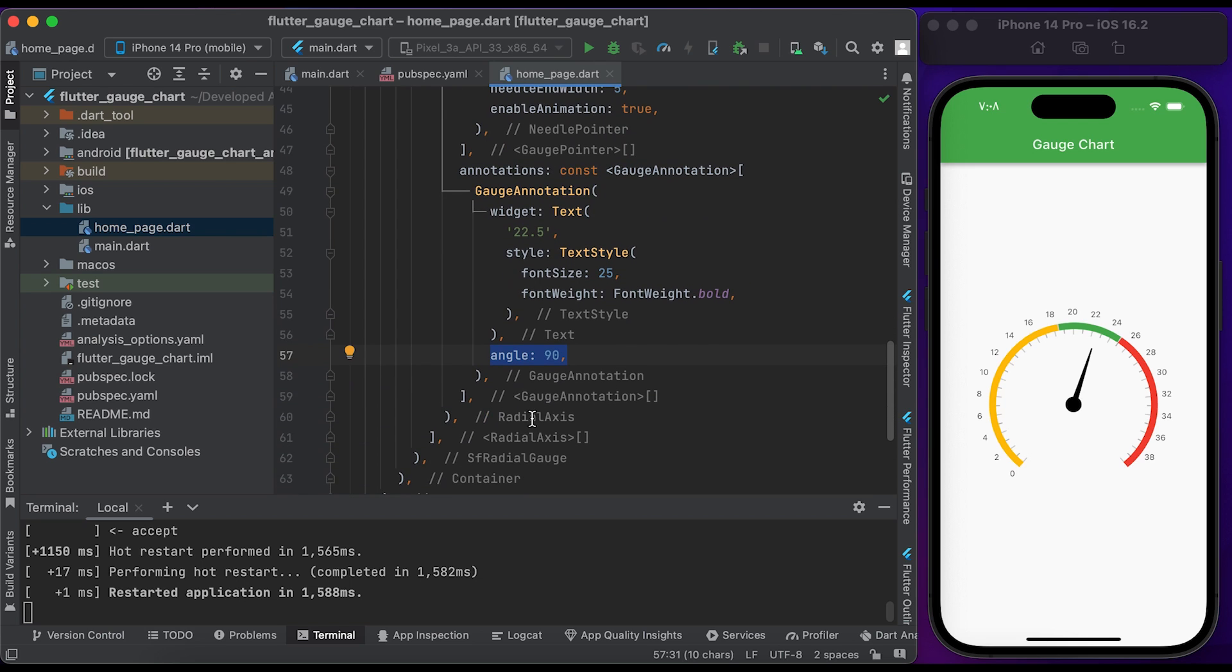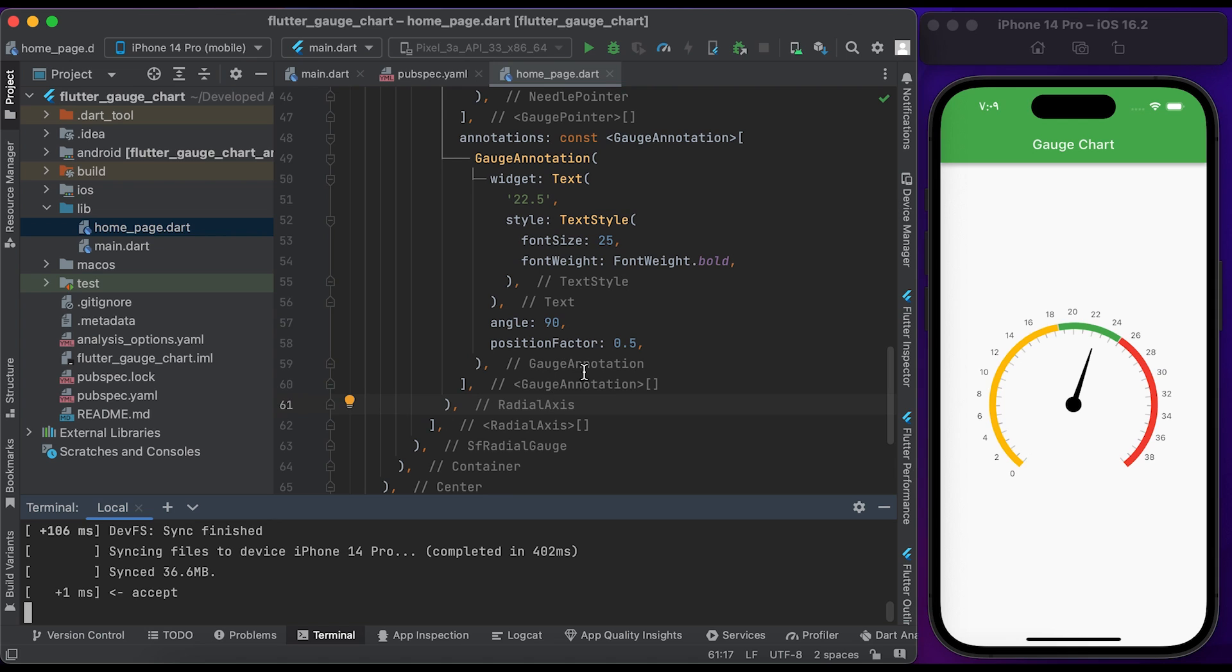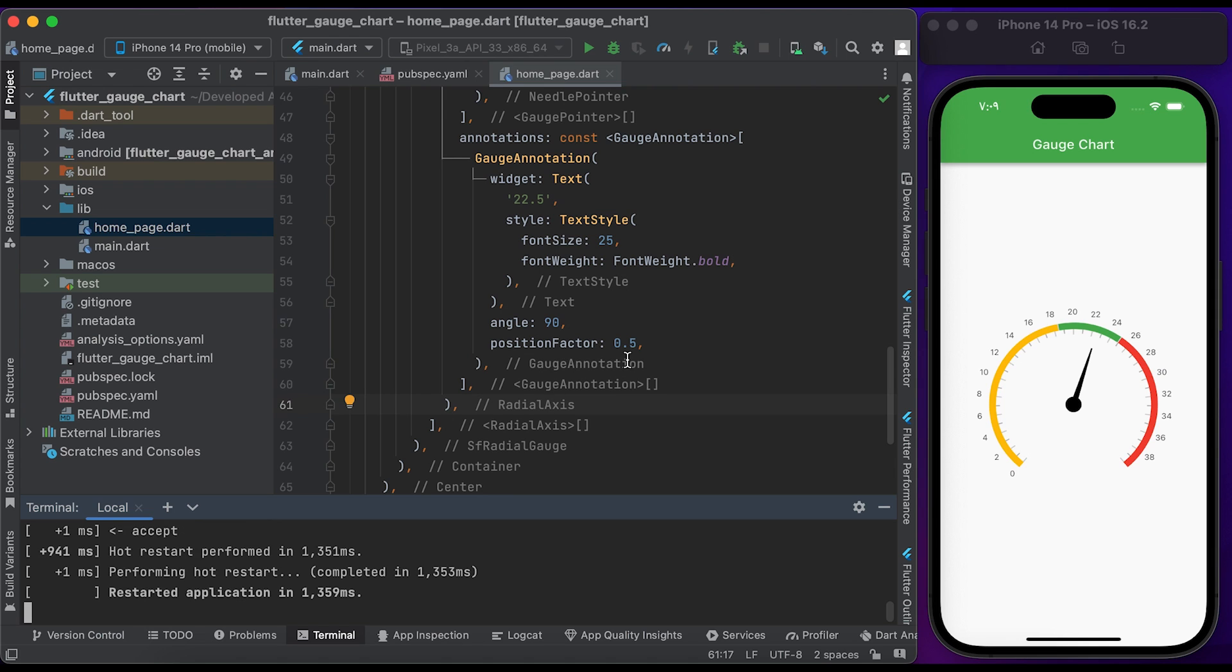Save the file and run it to see the changes. Now you can see the current value of the gauge chart.